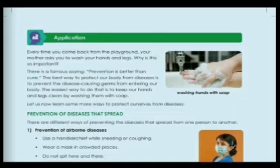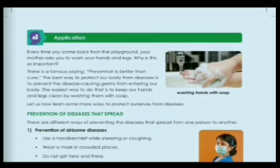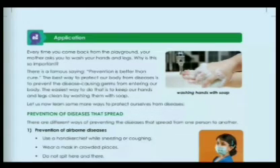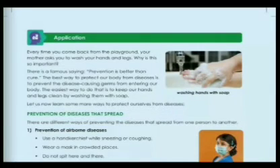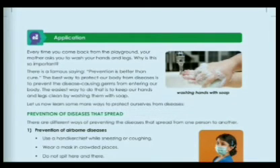Every time you come back from the playground, your mother asks you to wash your hands and legs. Why is this so important? There is a famous saying: prevention is better than cure. The best way to protect our body from diseases is to prevent disease-causing germs from entering our body. The easiest way to do that is to keep our hands and legs clean by washing them with soap.